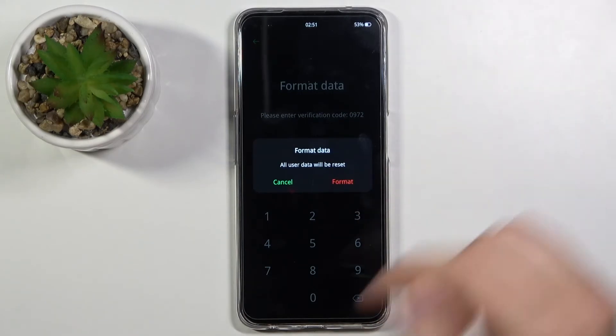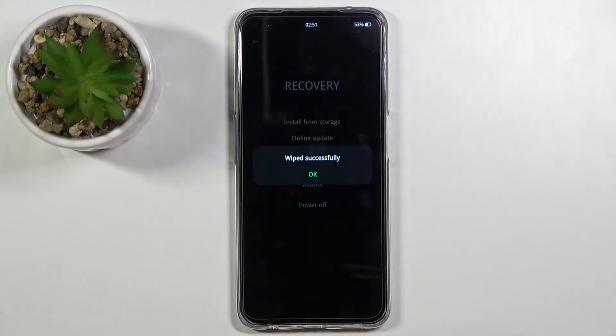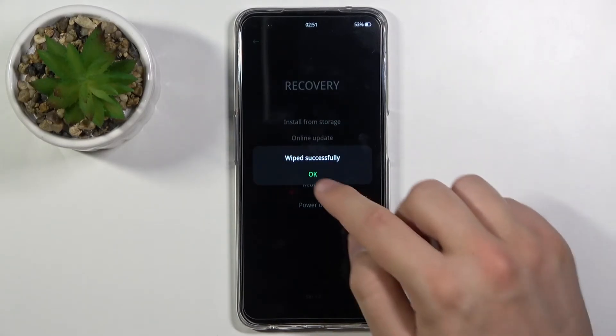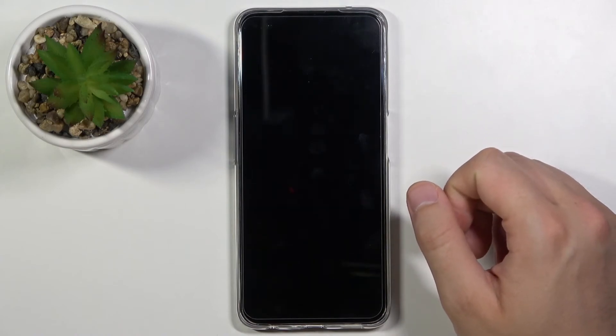Click format to confirm. Right now we have to be patient and wait. As you can see, the wipe is successful, so now click OK.